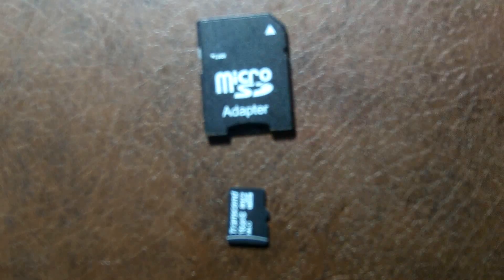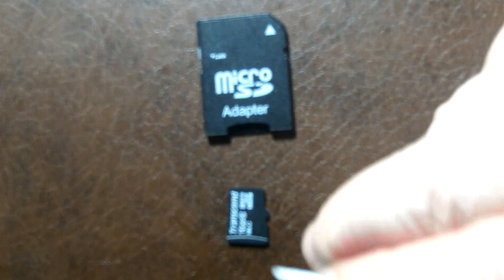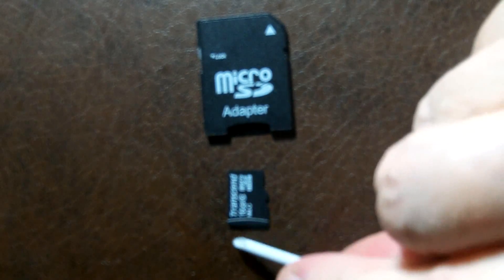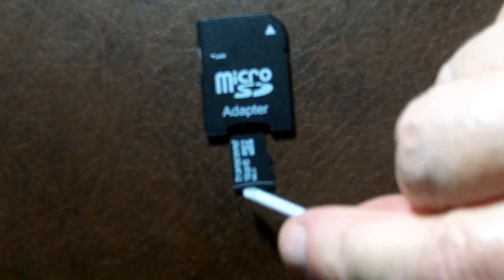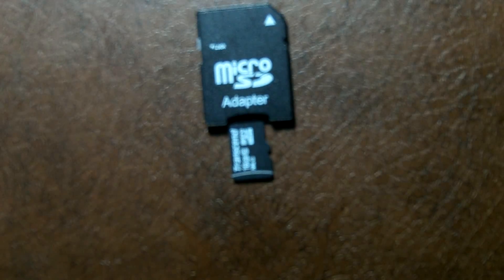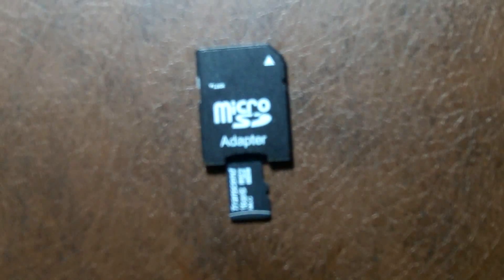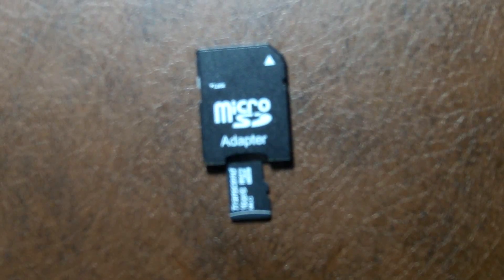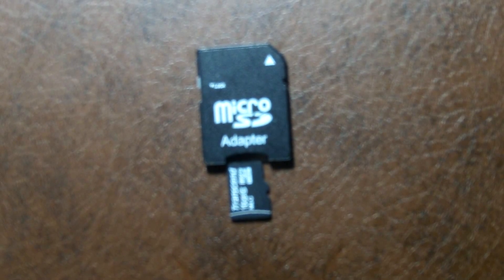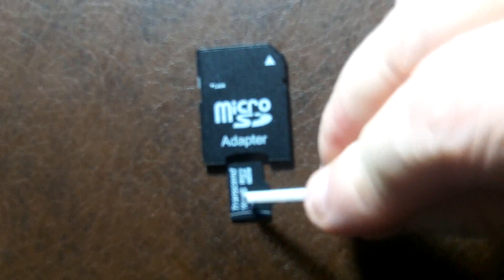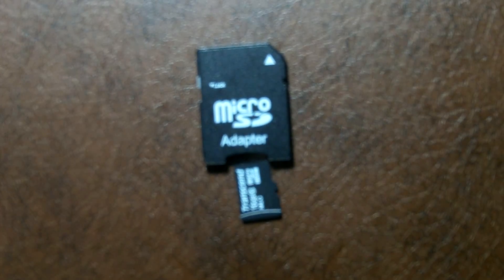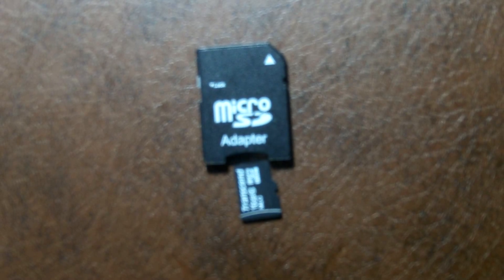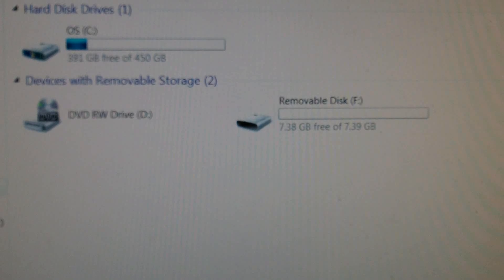So now that I've got the slider in the up position, I will now plug the micro SD into the SD adapter and then I'll put it in the computer. Then we'll see how easy it is to delete all the files on that micro SD card.